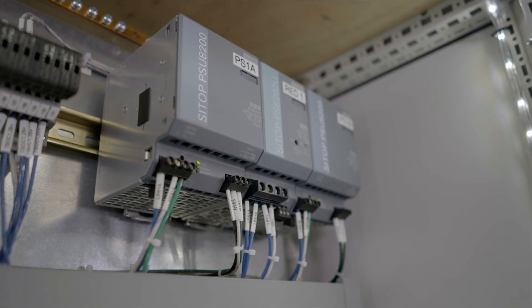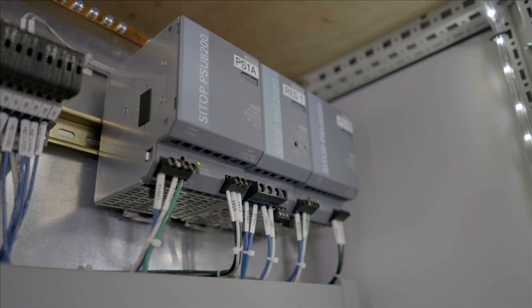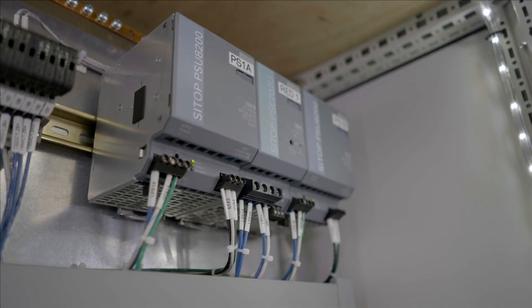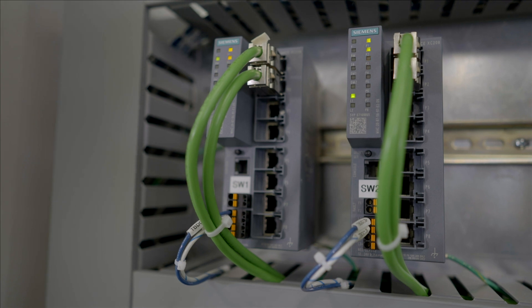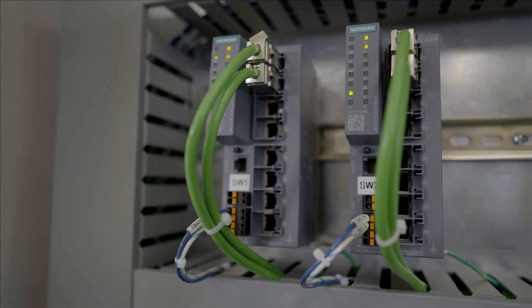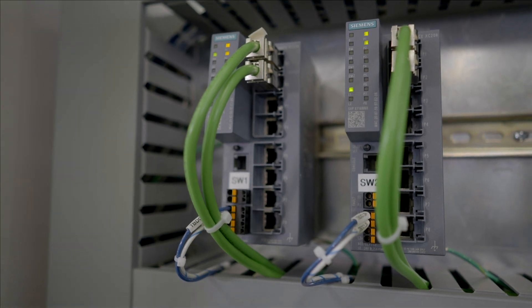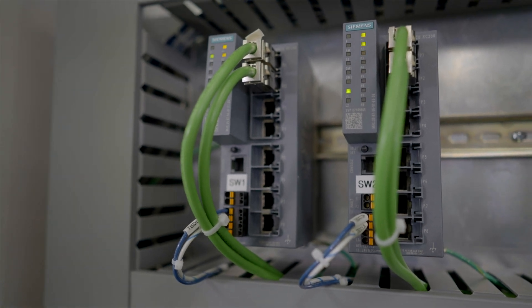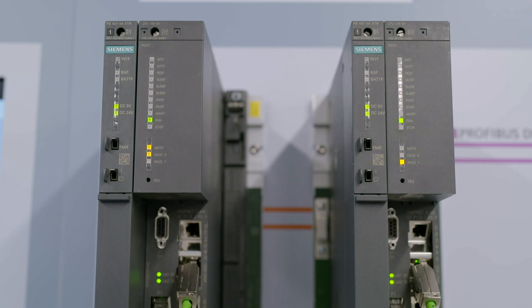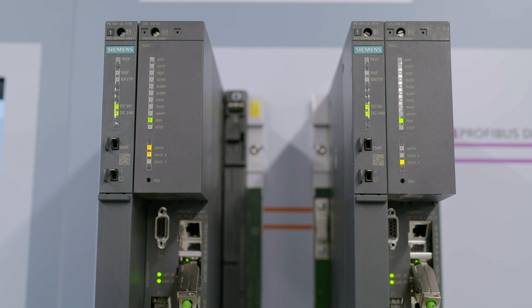We're using redundant power supplies, which are going to redundant industrial switches, which then communicate to our redundant AS410 controller pair.